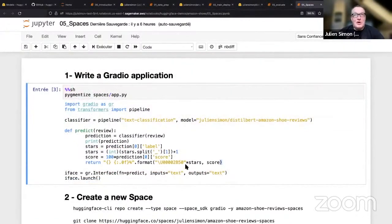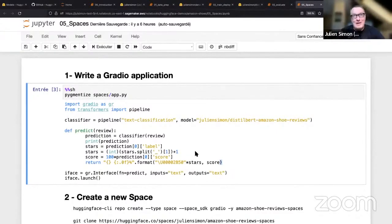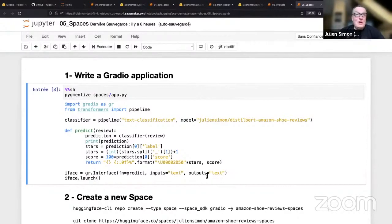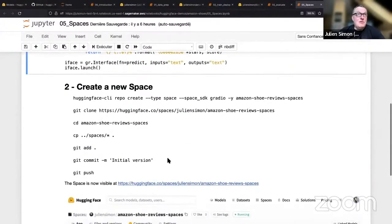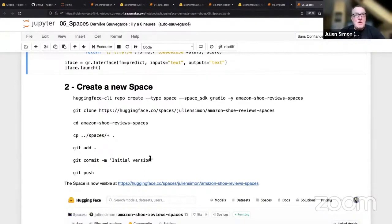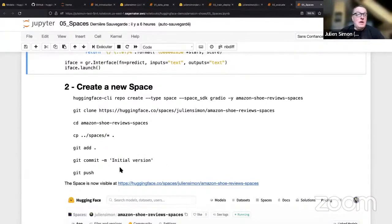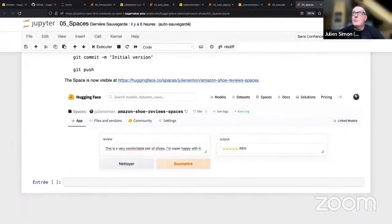So there you go. This is what it took: 15 lines of code, creating a space repository, cloning it, adding and committing my files, which is really the app file here, nothing else, pushing it, and you have that app. And now if you show that stuff to your stakeholders, well of course it looks friendlier. Now they can relate.